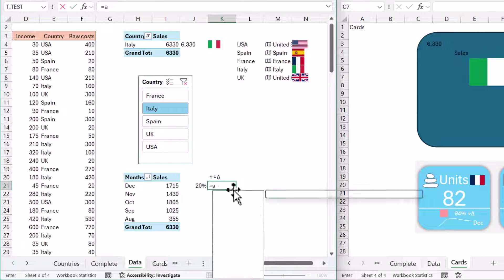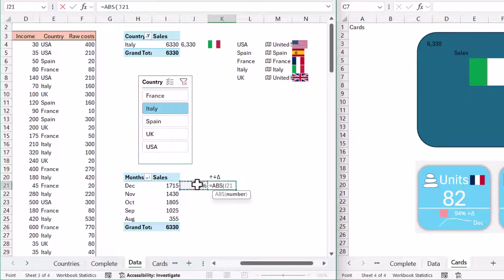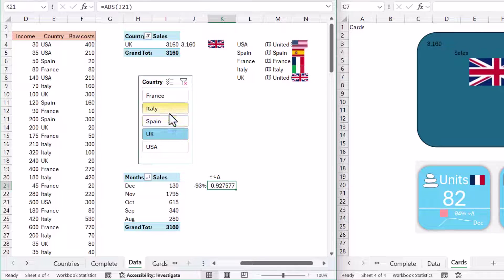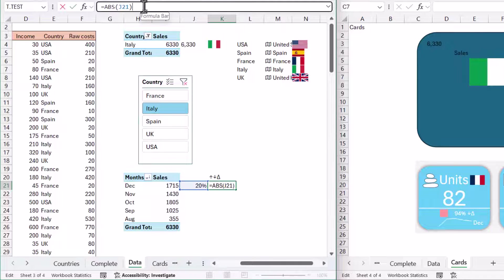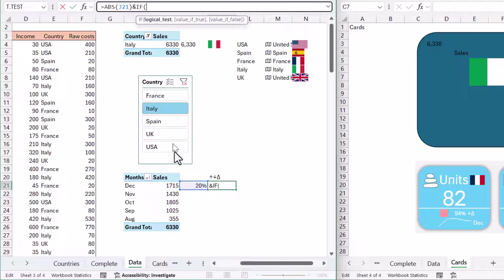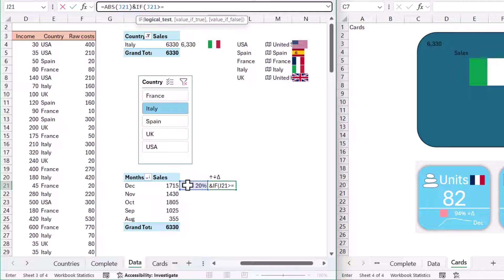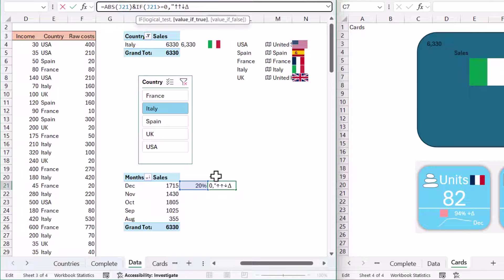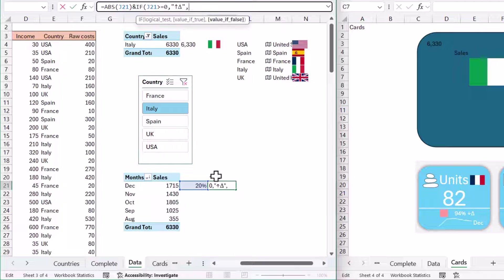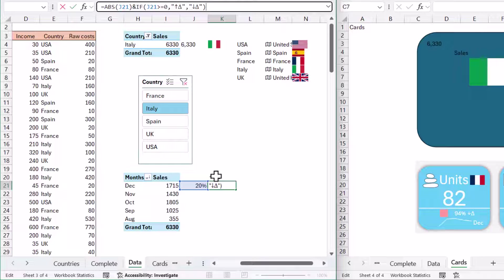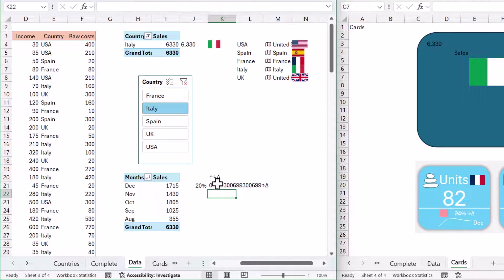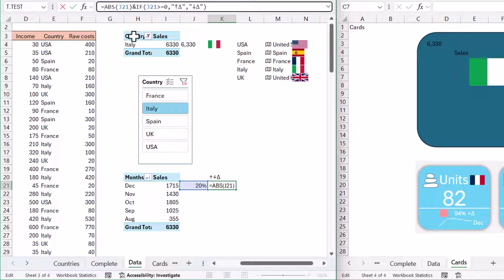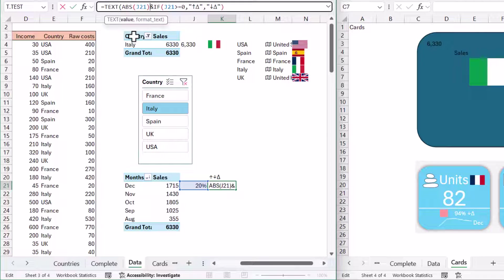I'm going to copy them. In this cell, I'll write equals ABS, which gives me the absolute value. If I change it, it will still give me a positive number. Then I'm going to say, if this number is greater than or equal to zero, then return the up arrow and change symbol in speech marks. Otherwise, the down arrow and change symbol.